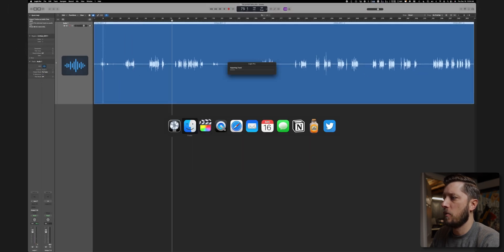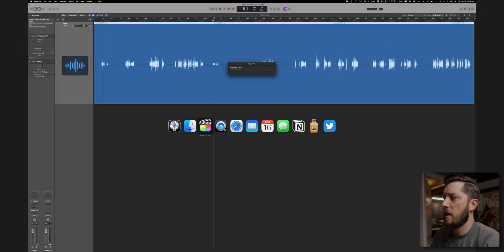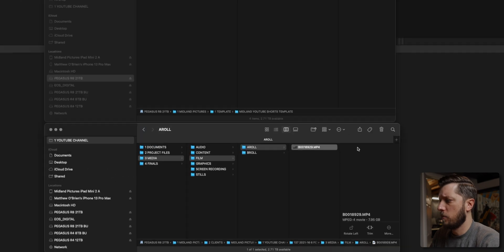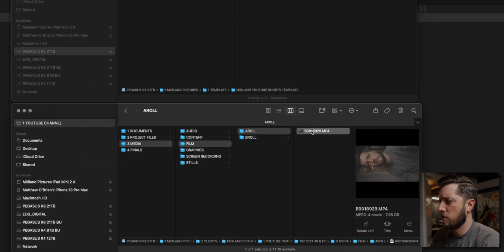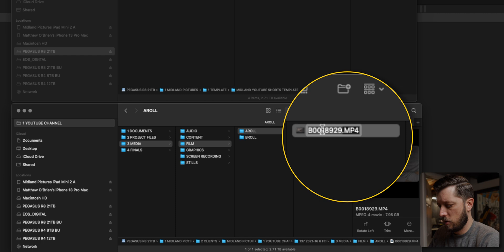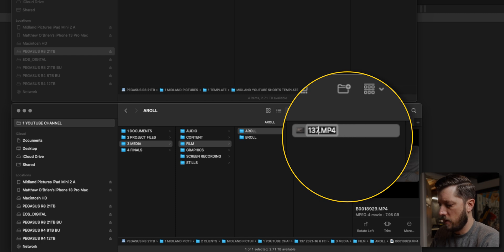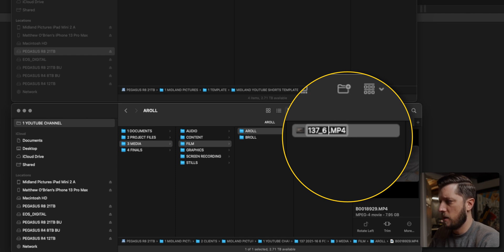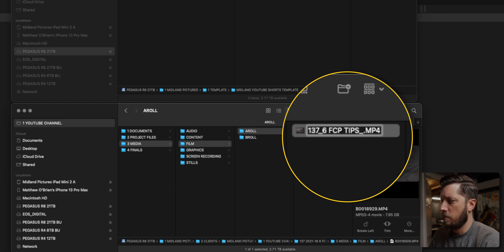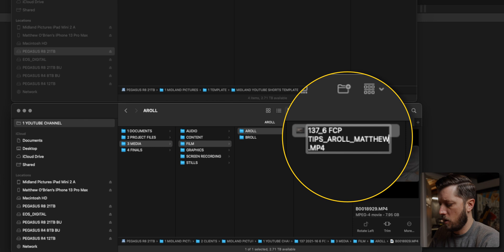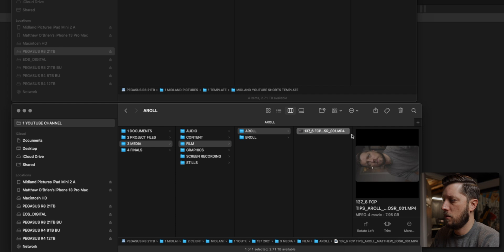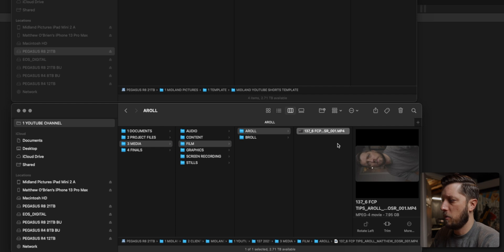And while that's doing that, we'll come back to Finder and we have our footage captured. So I'm going to rename this to 137 underscore six FCP tips, underscore a roll underscore Matthew underscore EOS R underscore zero zero one. And that's all labeled the way I like it.